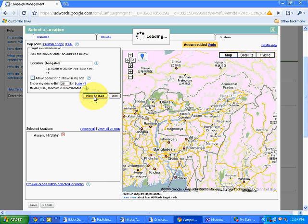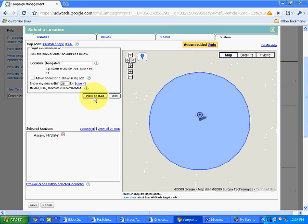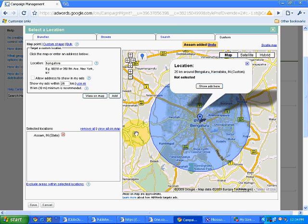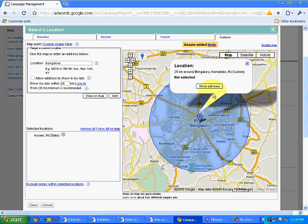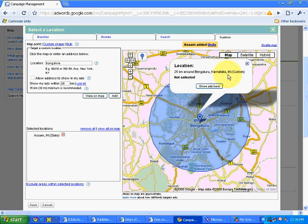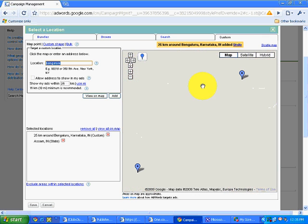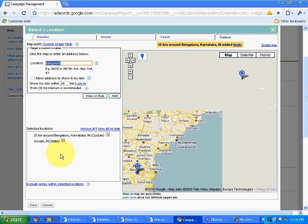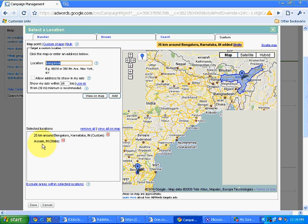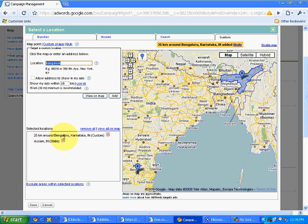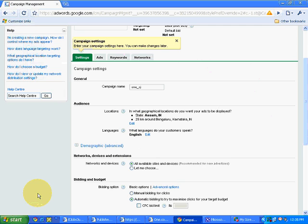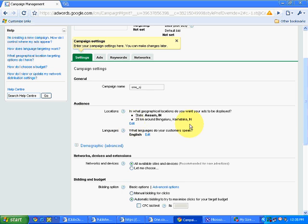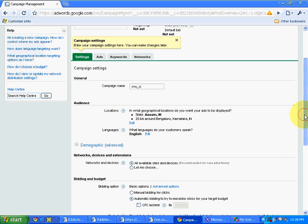So in Bangalore, it is called Bangalore nowadays, 25 km around Bangalore, Karnataka. And I will click on show ads here. So my ads will be displayed in Assam state and in Bangalore state. Again if I want to add Mumbai, I can simply go over here, type in Mumbai, and then I click on save. So it shows State Assam and 25 km around Bangalore.